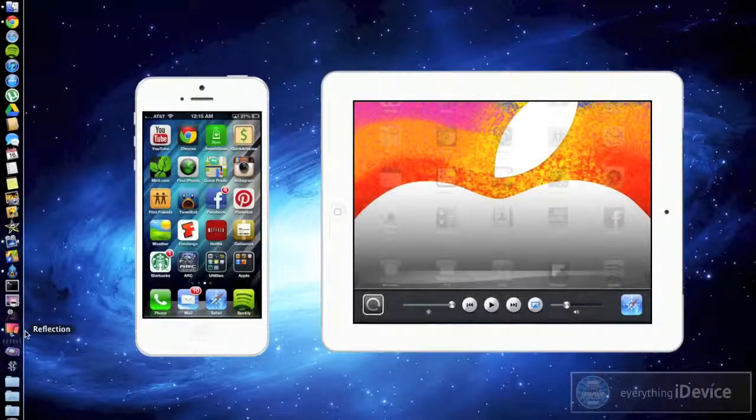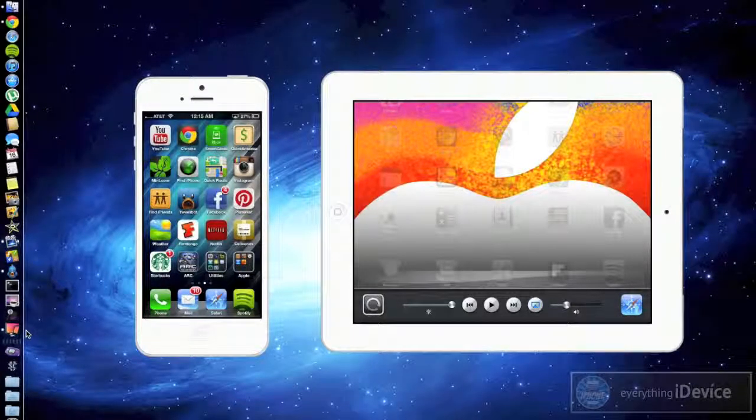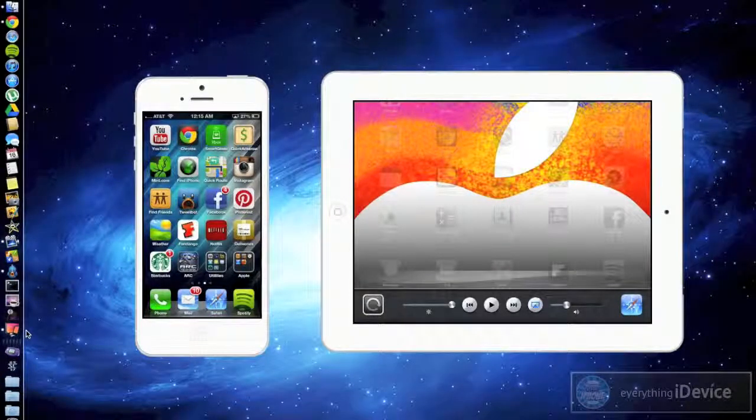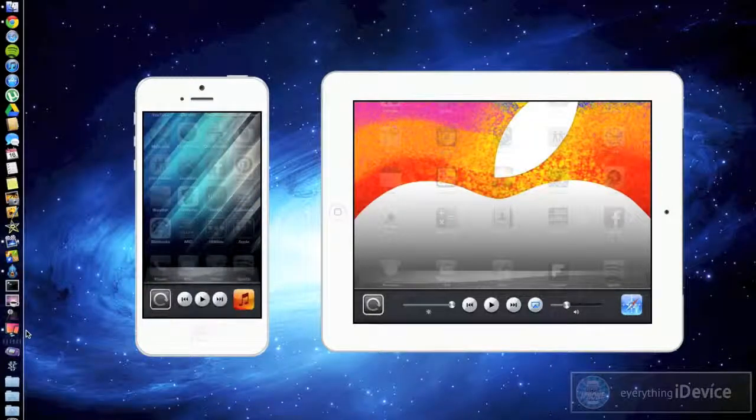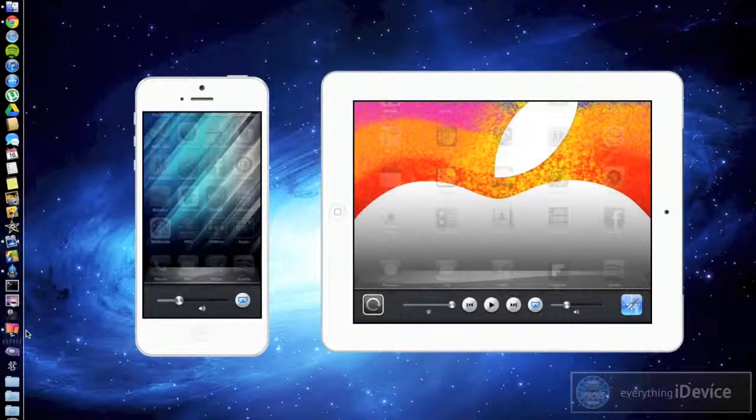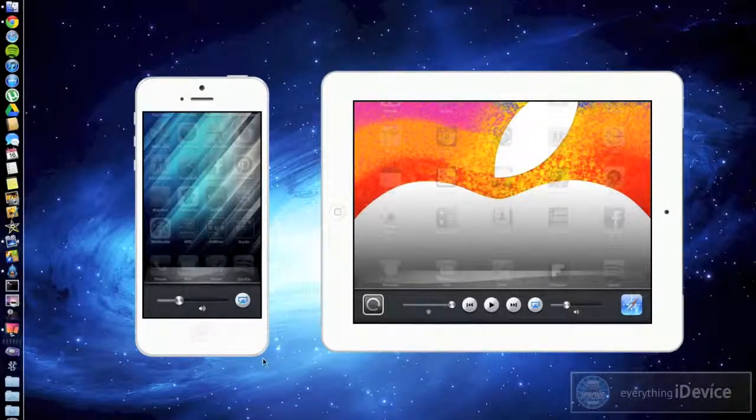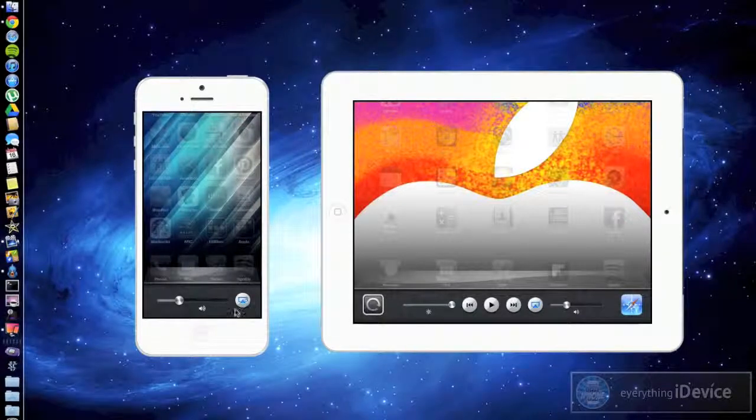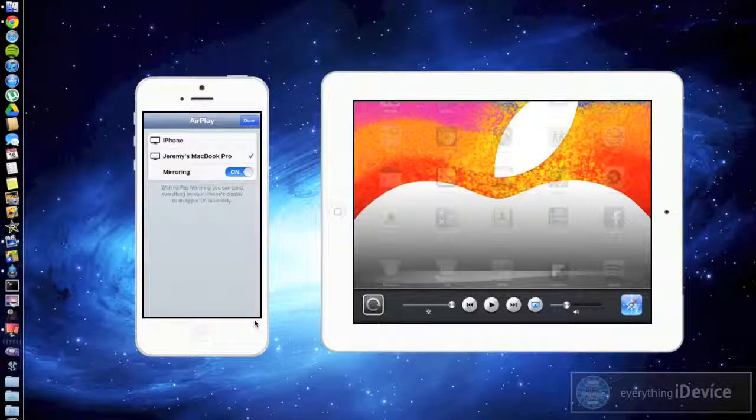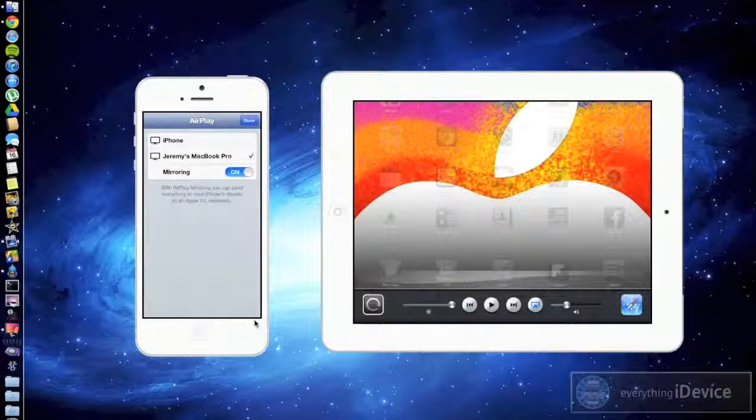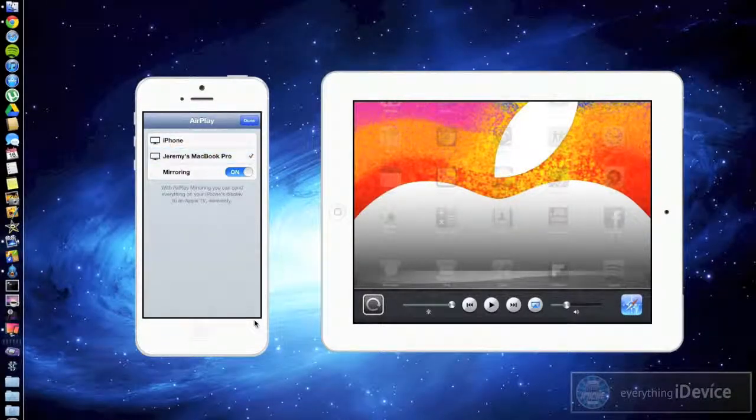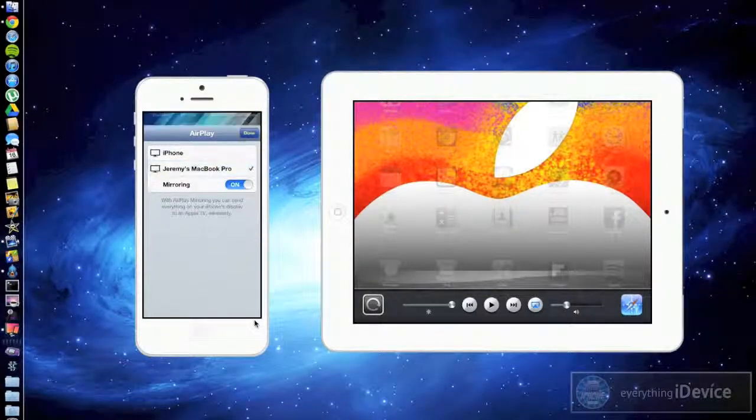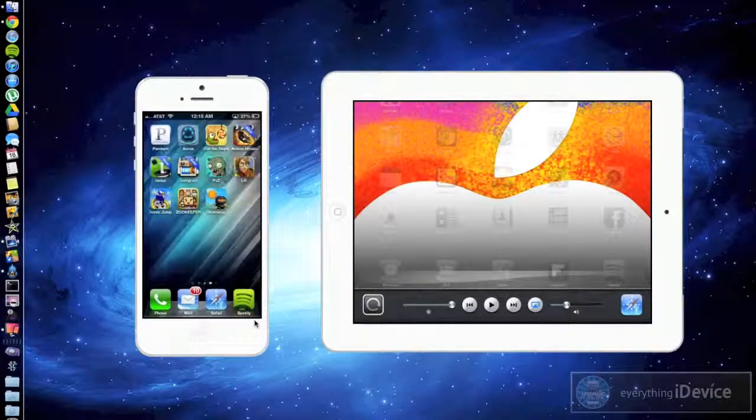So just launch Reflection and then on your device go ahead and bring up your switcher just like so. And then go over until you see the AirPlay mirroring little icon which is right there. Go ahead and open that and then you'll see your computer's name. Select that and then turn mirroring on and then go ahead and click done. And that's all there is to it really.